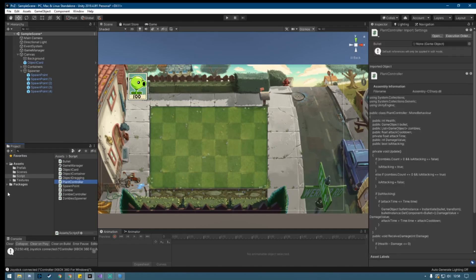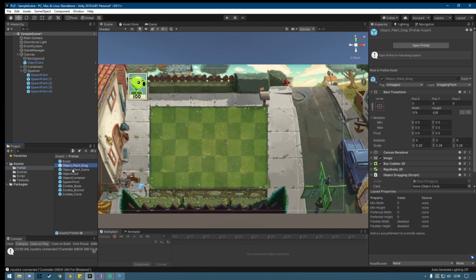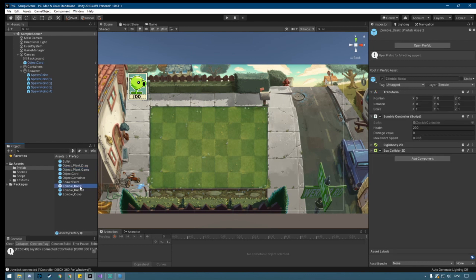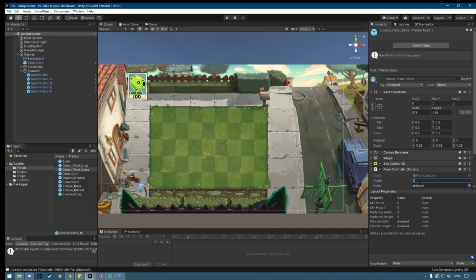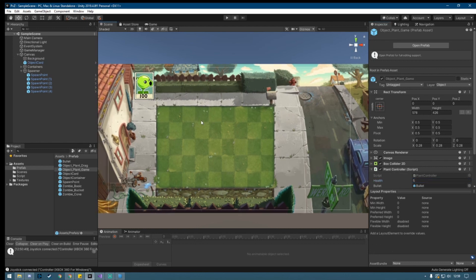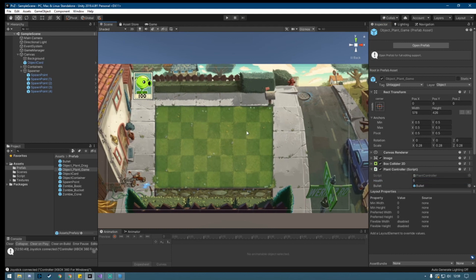Save that script and go into Unity. Go into your prefab and select the plant — on the plant controller script we have the health field. First, check the zombies: for now they are dealing zero damage, so let's set them all to one. The plant can then have five health, so it will take five hits to destroy the plant. Now we are ready to make the zombie attack behavior.